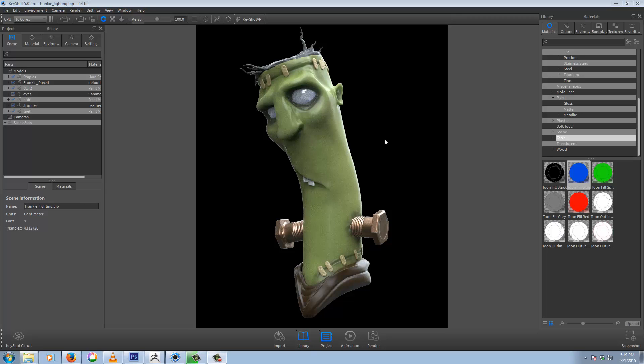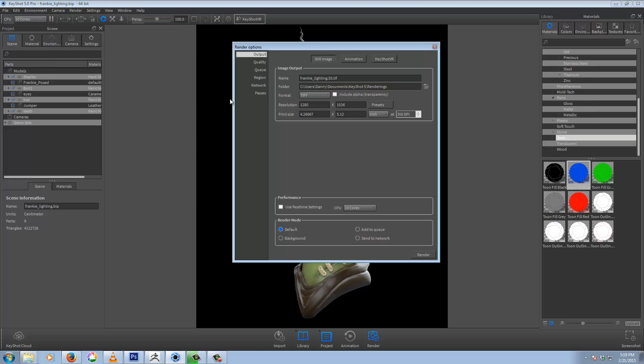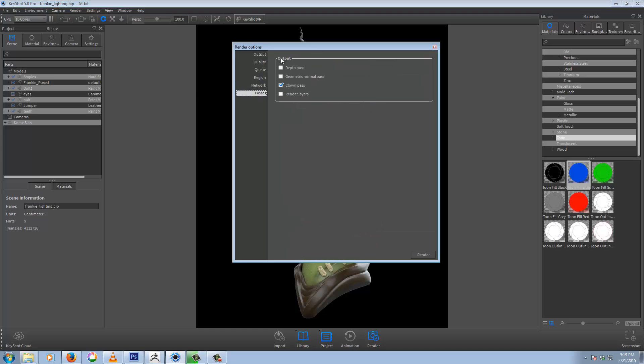So basically, there's two ways to do this in KeyShot. You can do it manually using the Tune shaders here, or if you're rendering, you can just add it in here as a clown pass. Essentially, it's going to do the same thing.